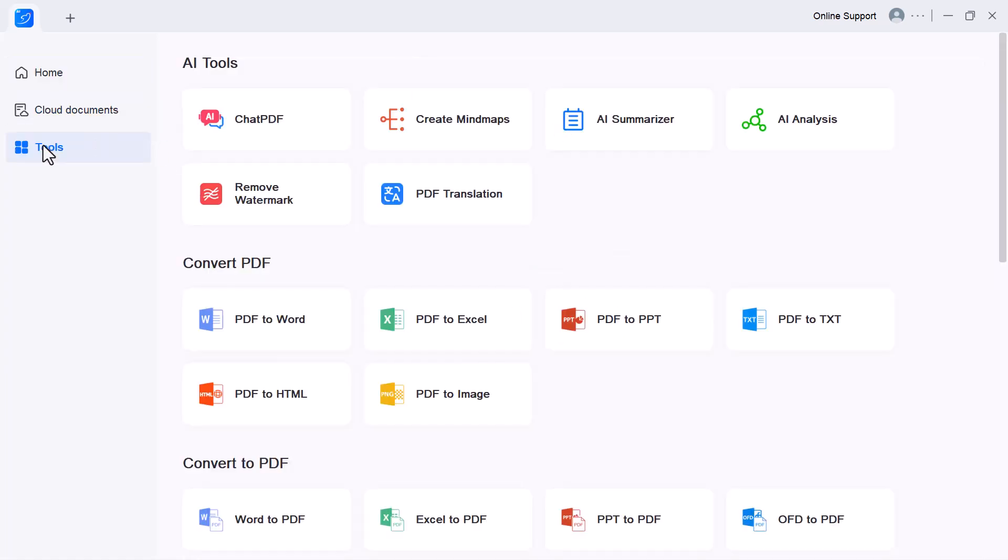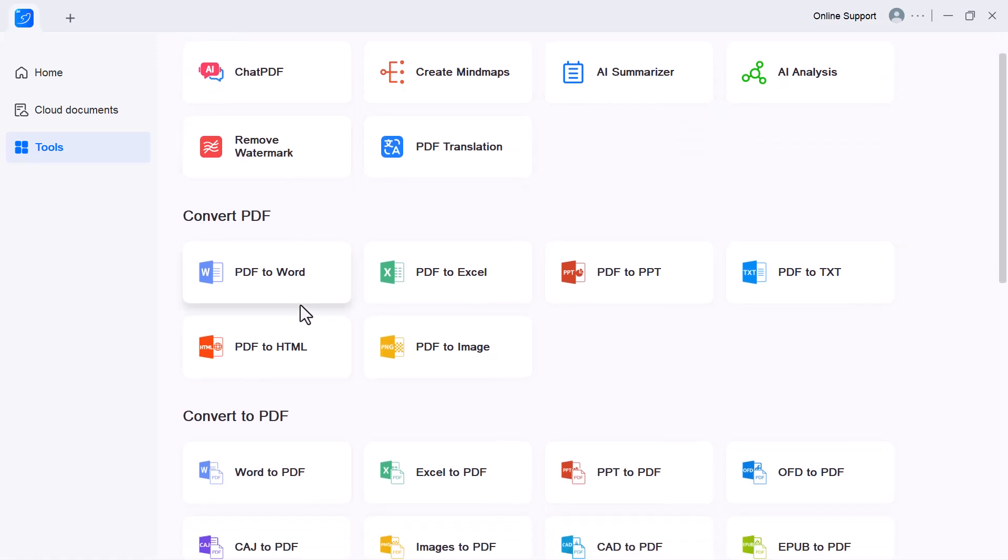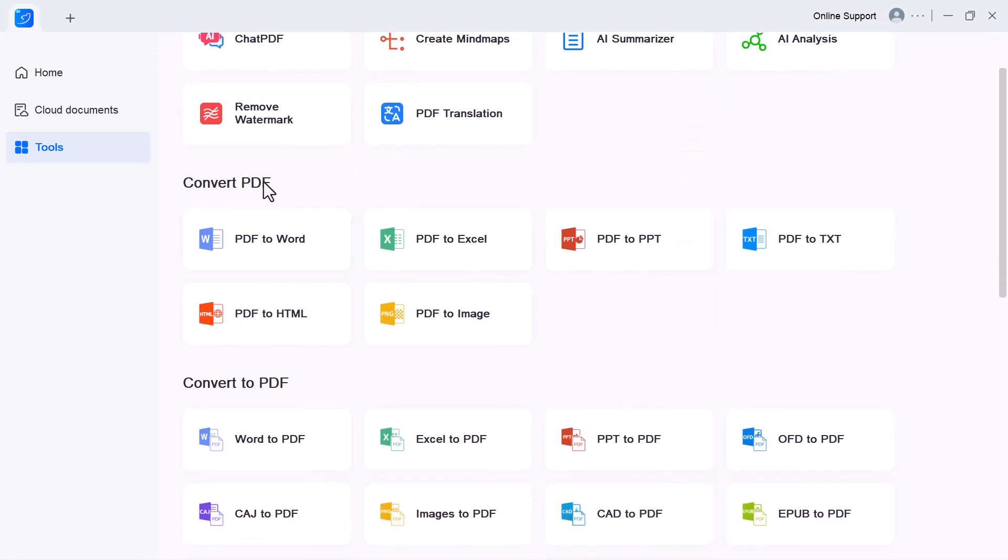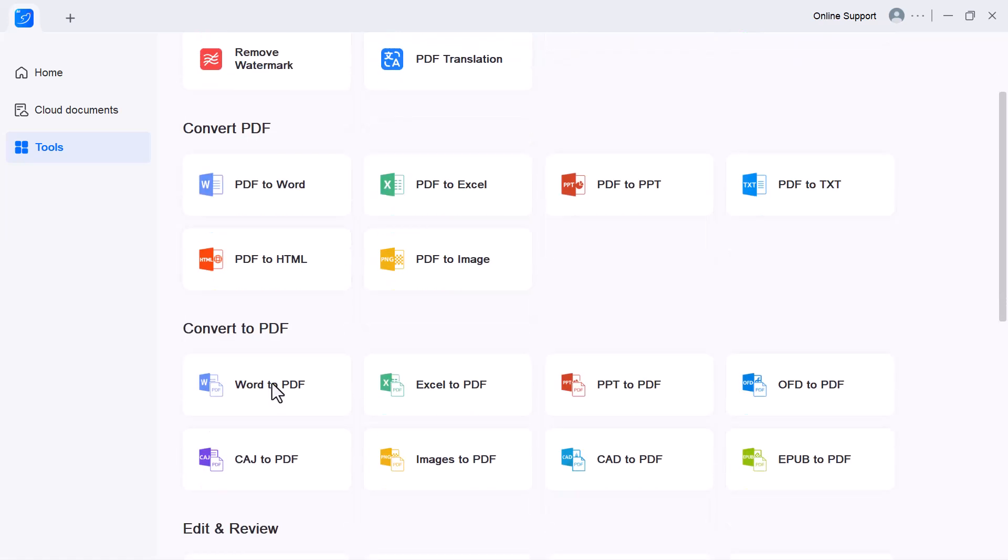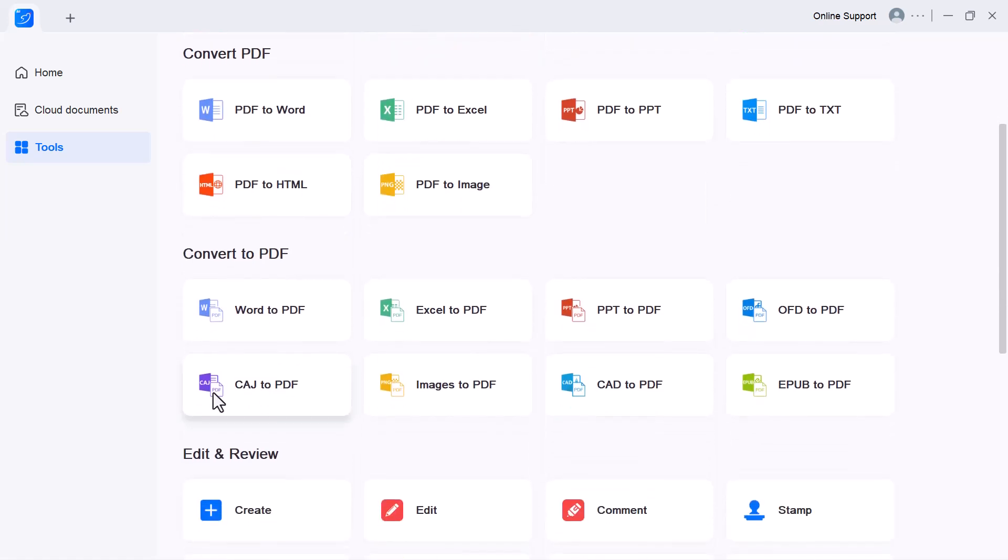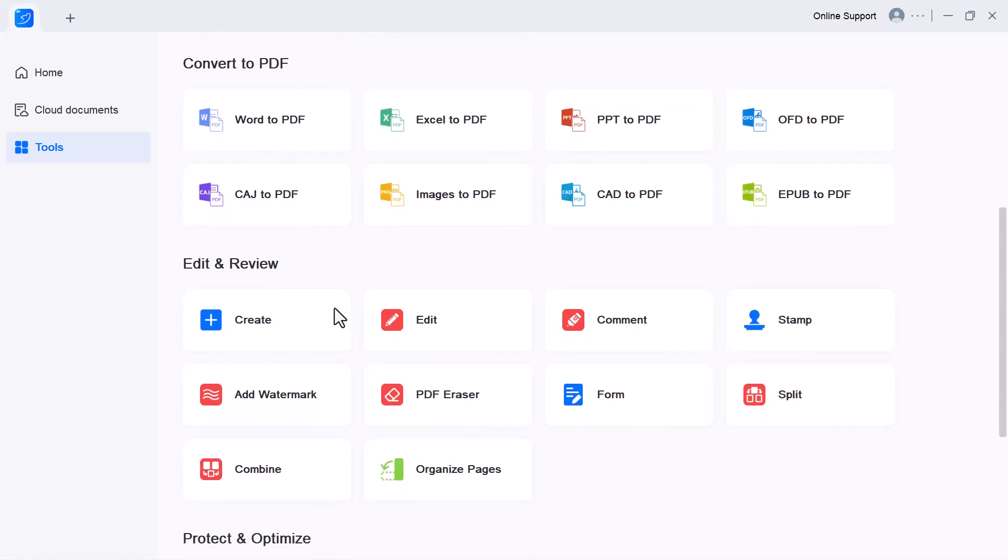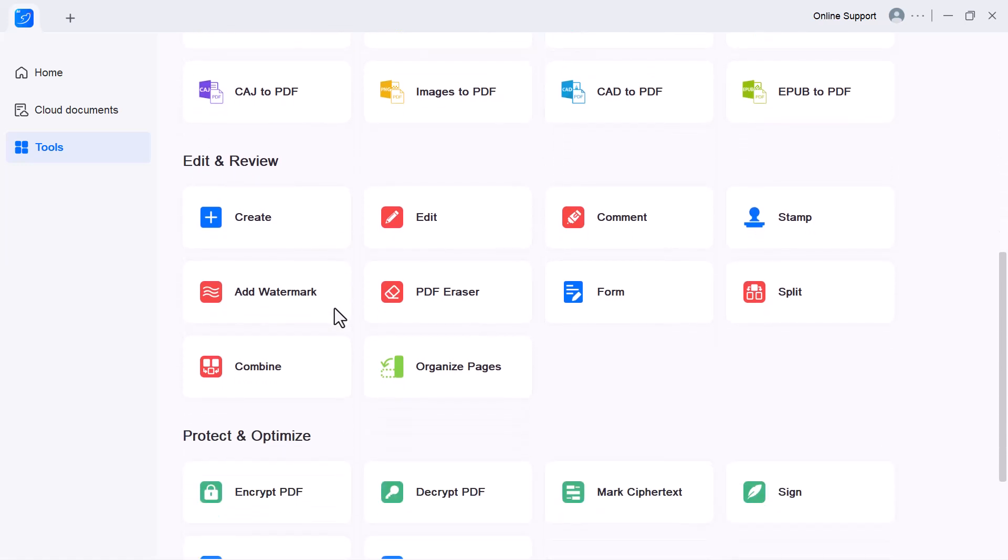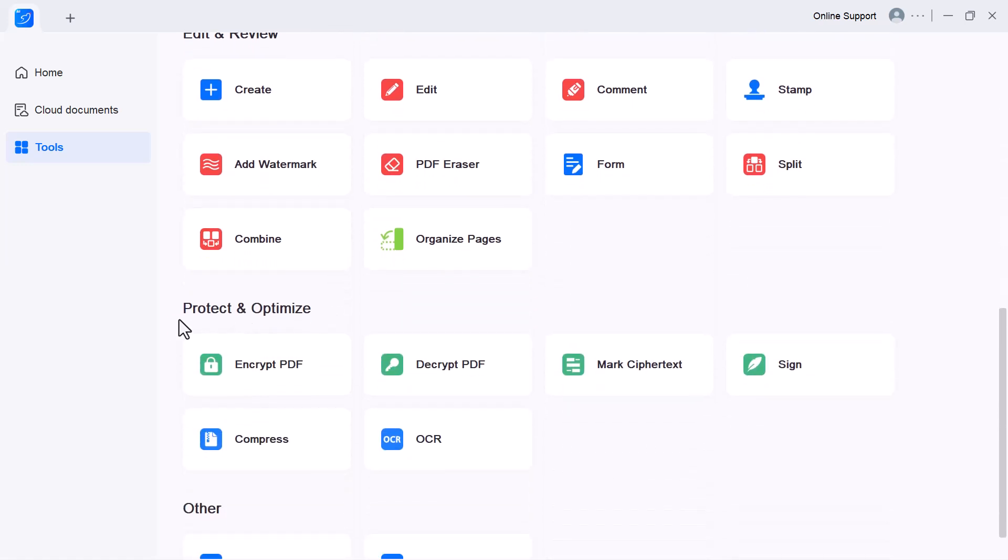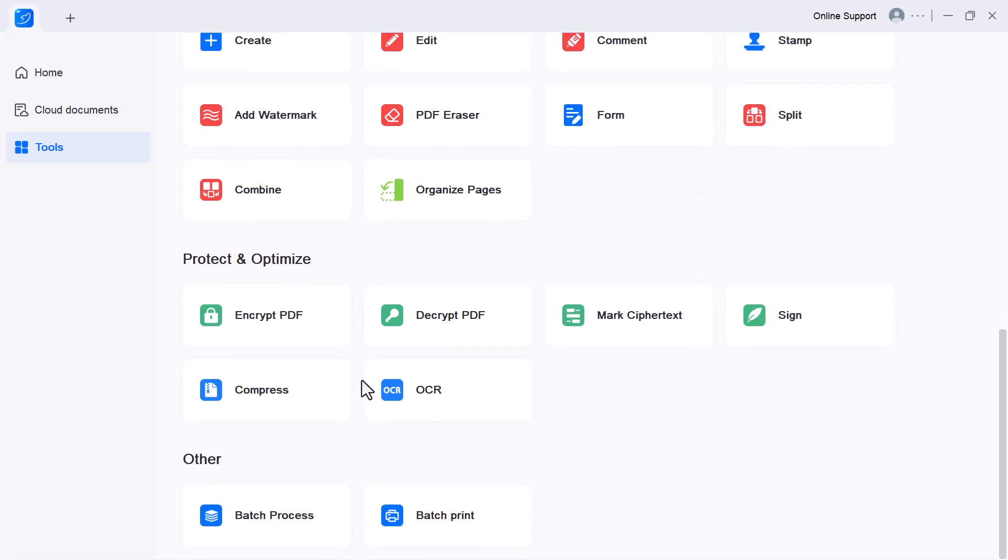Here you'll find smart options like Chat with PDF to ask questions directly, and Translate to convert your files into different languages. You can also convert PDFs to Word, Excel, or PowerPoint, compress file size, merge, split, add watermarks, protect with passwords, and more. It's an all-in-one AI-powered PDF toolkit.